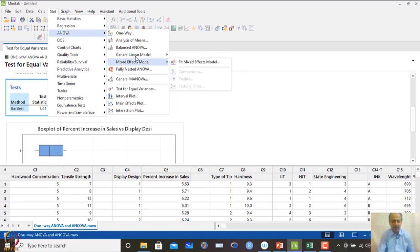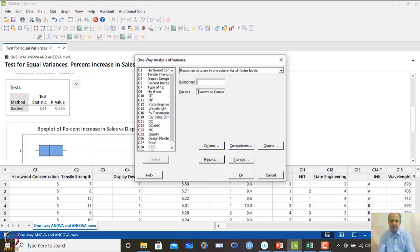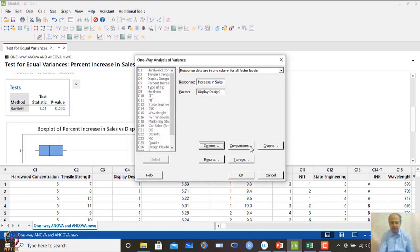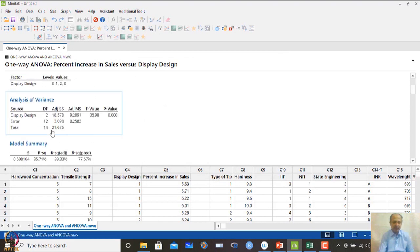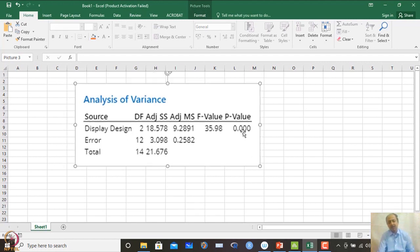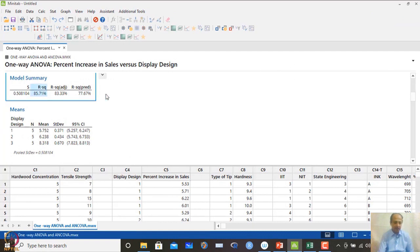We then proceed to one-way analysis of variance. The response is percentage increase in sales and the factor is display design. In options, we assume equal variance — which has already been verified. We include Tukey's comparison test and click OK. The ANOVA result shows that display design is significant. When we change the display design, the mean percentage increase in sales changes at at least two levels.